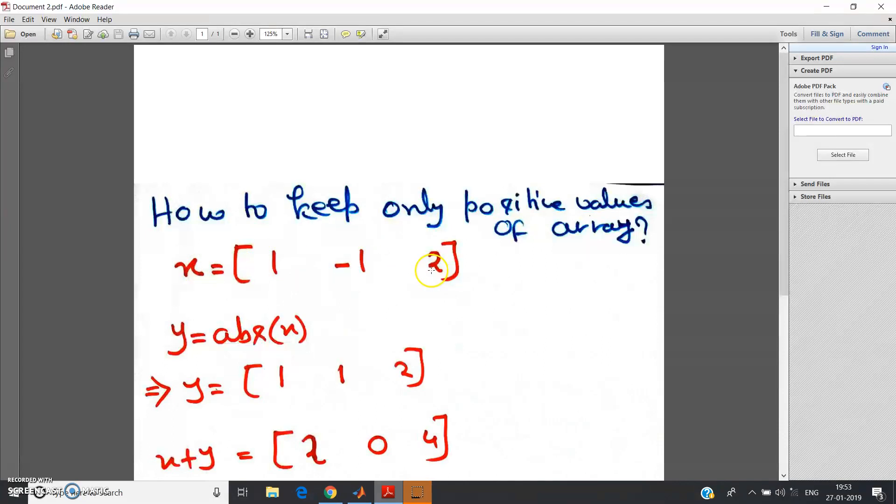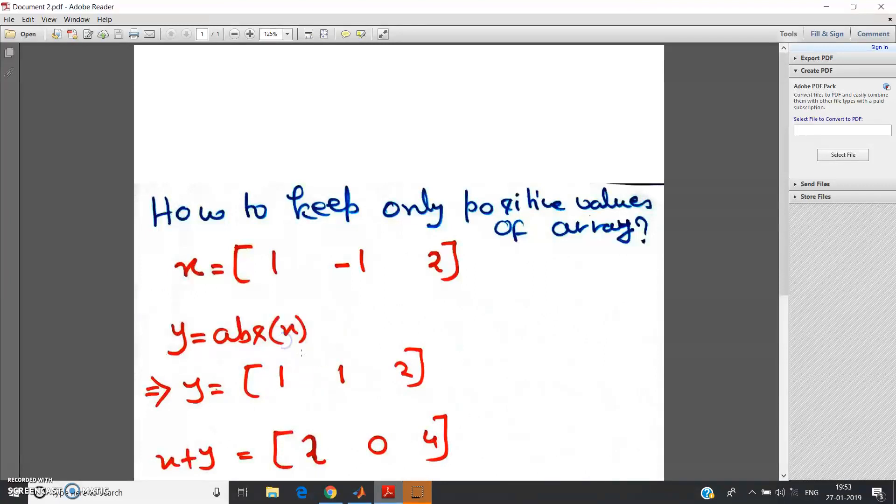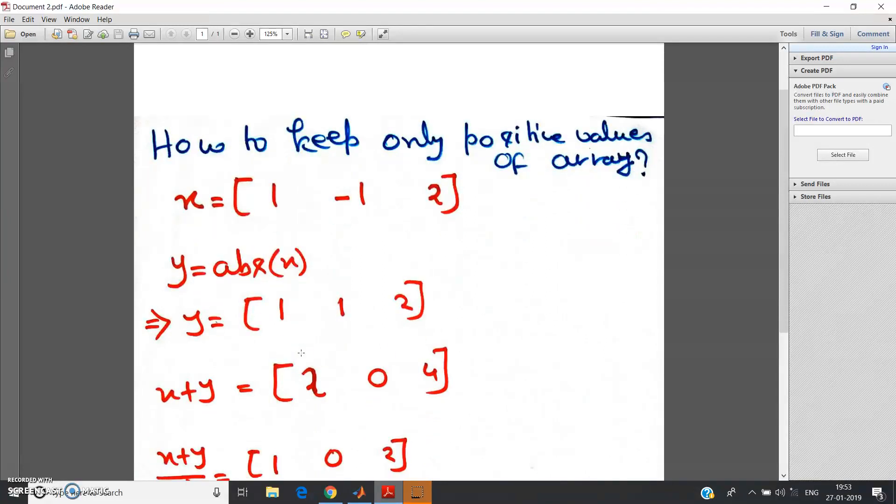Already in my previous video I have discussed in detail about the absolute function. I shall post the link in the description, you can check from there.